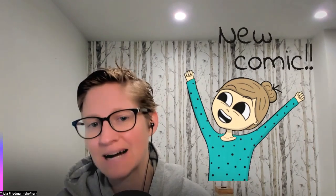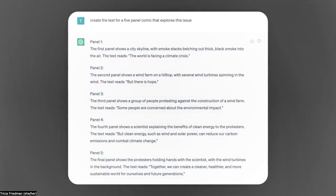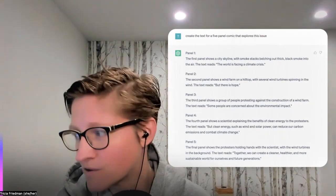I also think it's interesting to look at ChatGPT as a tool to help us with creating visual resources. For those of you who like comics and graphic novels, I can ask ChatGPT to create the text for a five-panel comic that explores this issue. It gives me text for five panels, and then a great activity is having students in pairs or small groups refine the text for the different panels and then create the visuals for each.